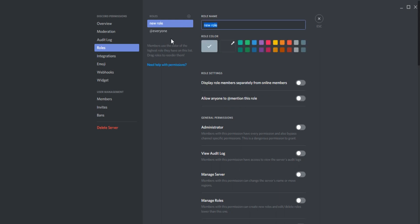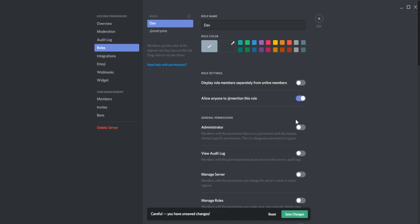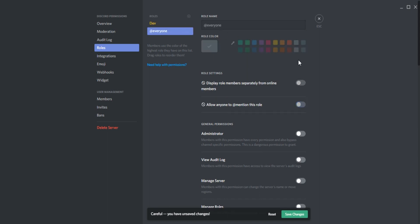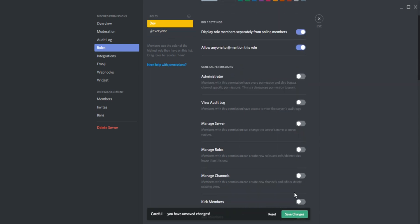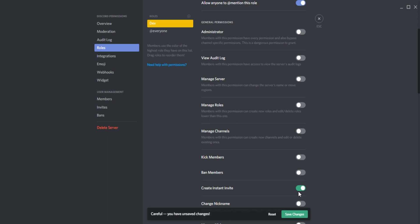For example, let's say we want the dev tag. You can allow them to mention the role, set a color of course. Now by the way, just so you know, you cannot set colors or change these two things for the @everyone role. So we want to show the role separately, and let's say we want...